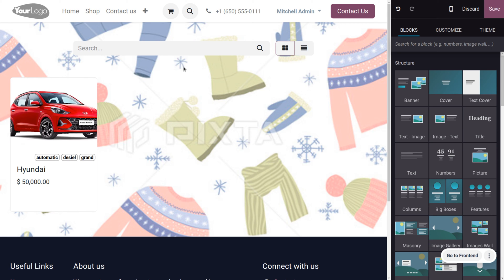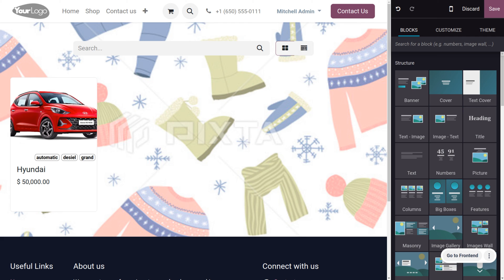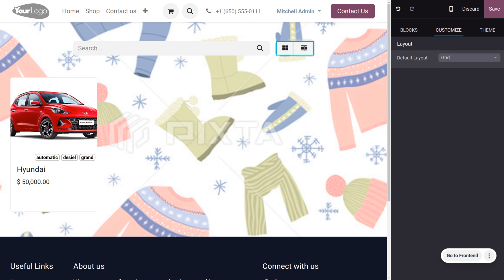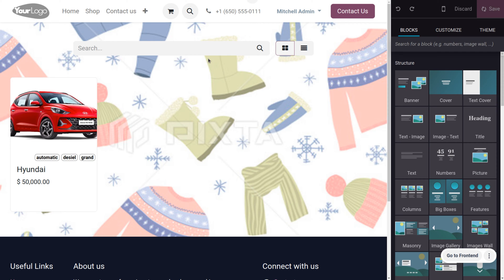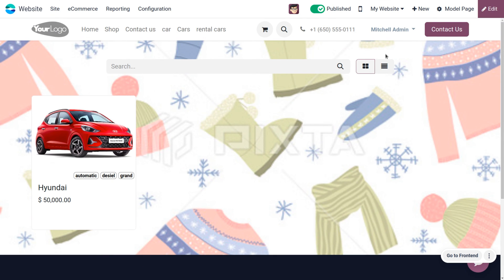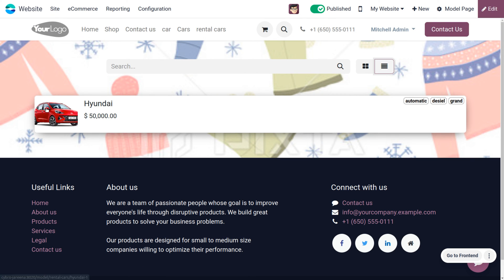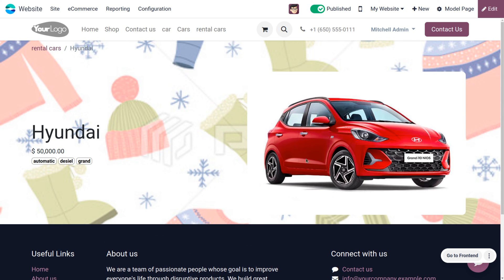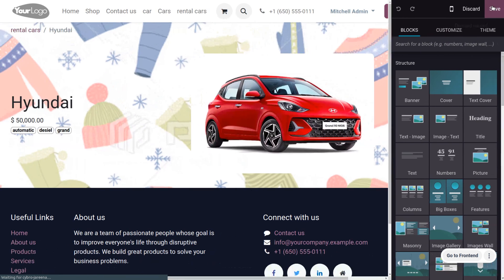You can search the created rental cars from this section, and also get different views such as list and kanban (grid). To list the view, go to the list option and see the changes. If you want to view further details, navigate accordingly, and any additions can be made directly from here.